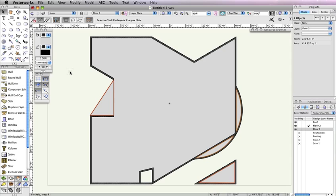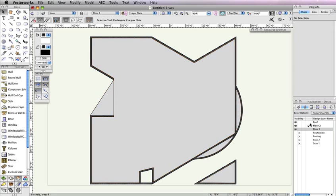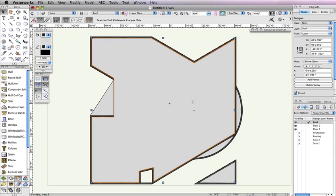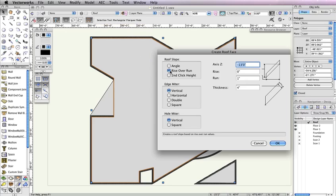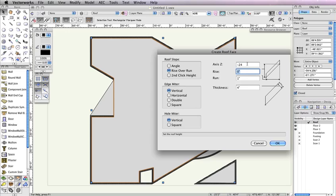Now it's time to convert these polygons and polylines into roof faces. To start, make Design Layer Roof the active layer in the Navigation palette. Then, select the largest polygon that covers the main building. Go to AEC, Roof Face. In the Create Roof Face dialog box, choose Rise over Run for the roof slope. Also, choose Vertical for the Edge miter and Hole miter. Additionally, input the following values: Negative 24 inches for the Axis Z field, 0 inches for the Rise field, 1 inch for the Run field, and 4 inches for the Thickness field. Then click OK.